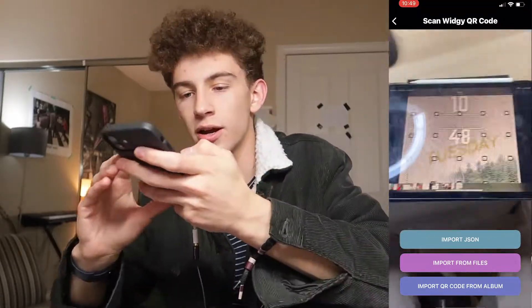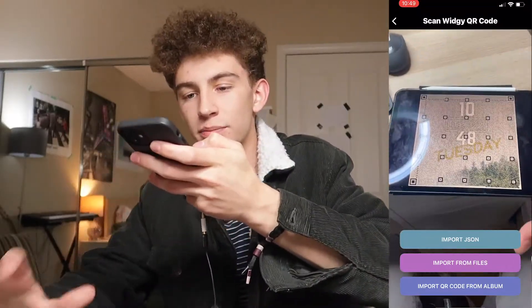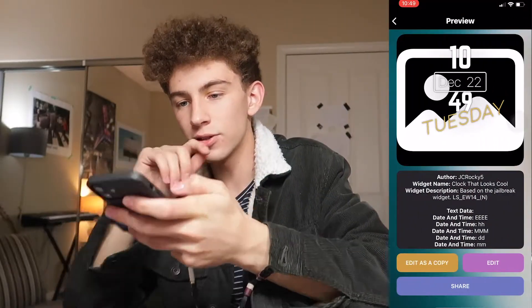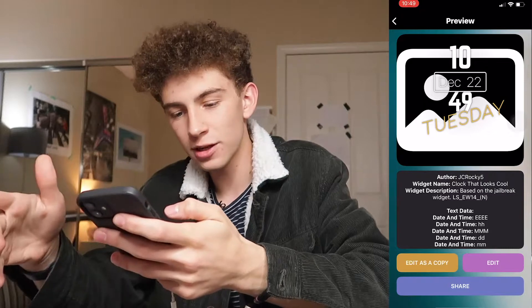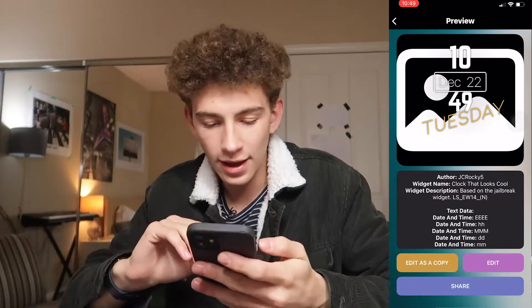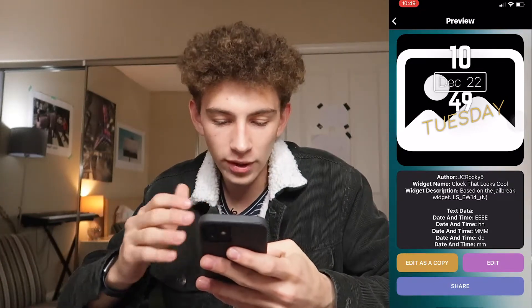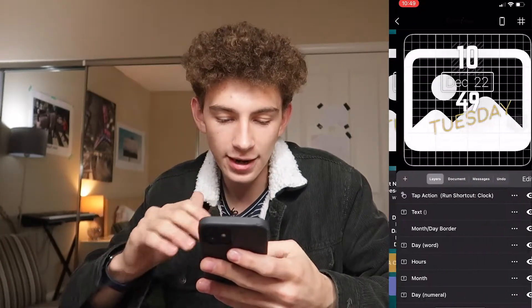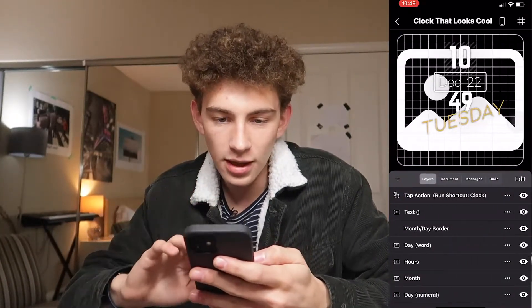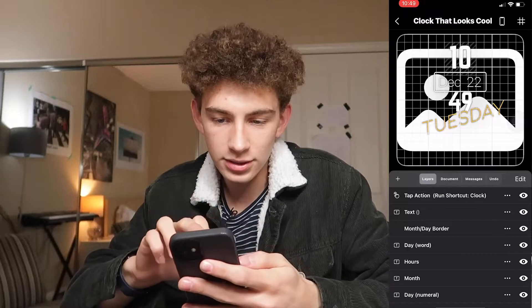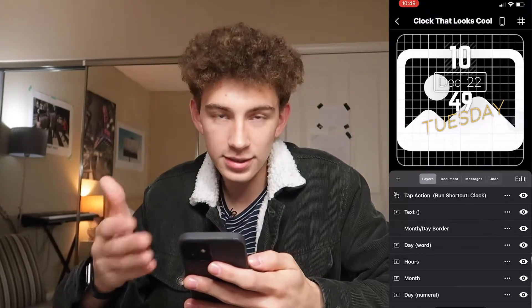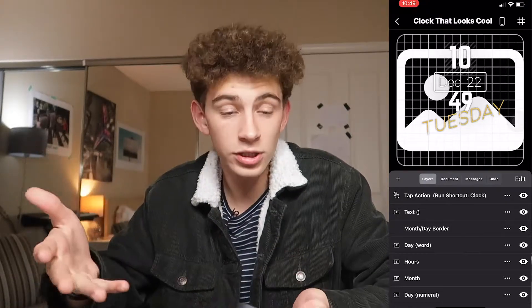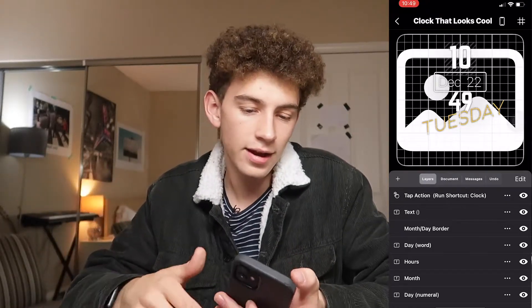So we go straight to my camera, and now we have the camera interface right here. Here is a picture of the QR code, and you can see it already picked up on that. Now all we have to do is hit Edit as a Copy, and now it's already inside of your Widgie interface.